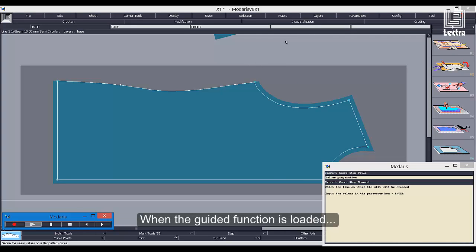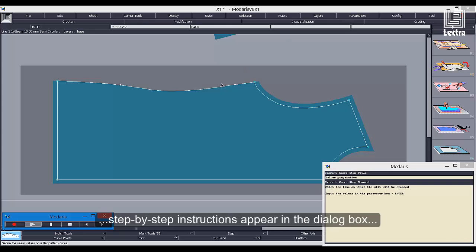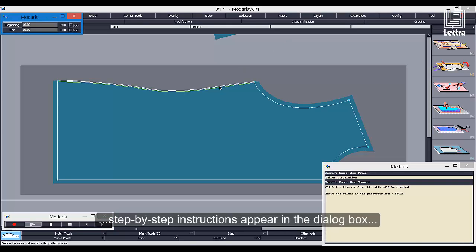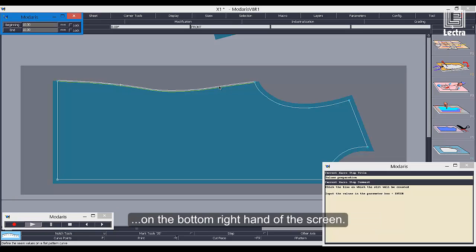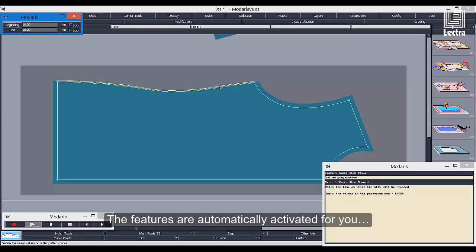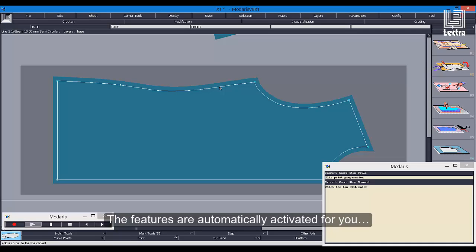When the guided function is loaded, step-by-step instructions appear in the dialog box on the bottom right hand of the screen. The features are automatically activated for you.